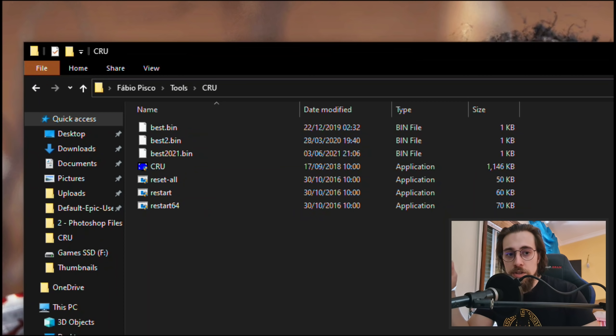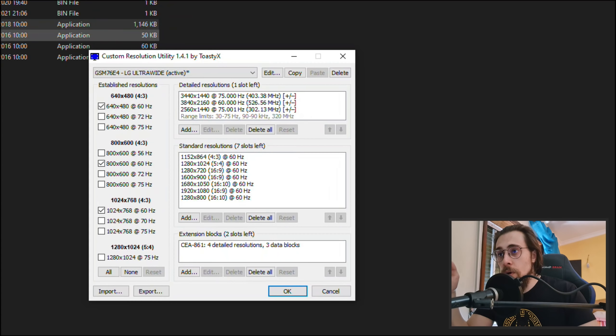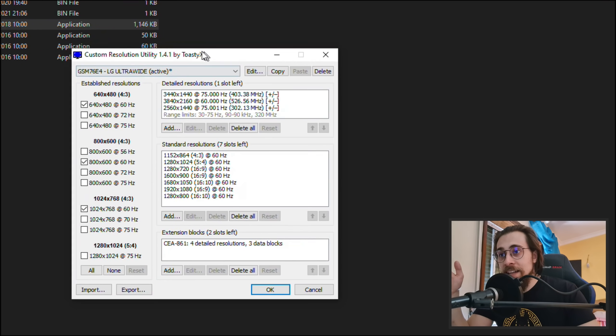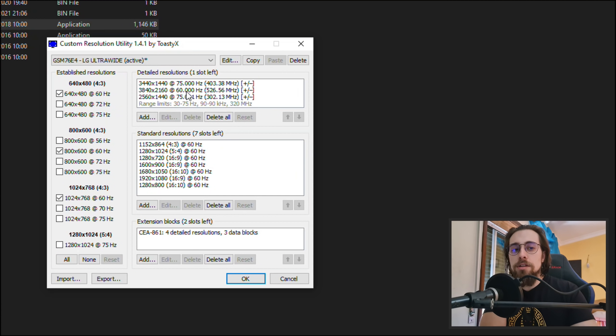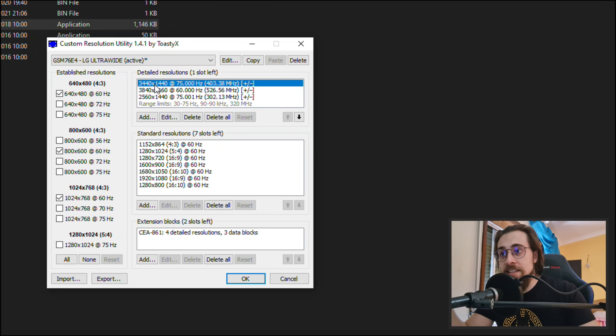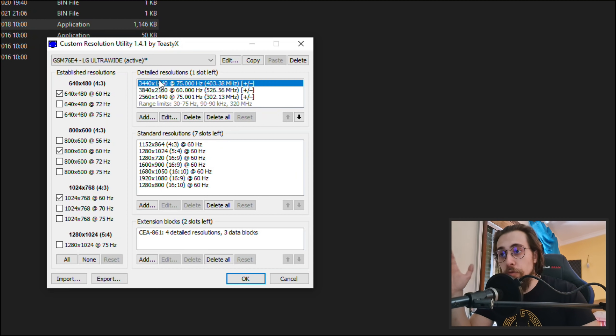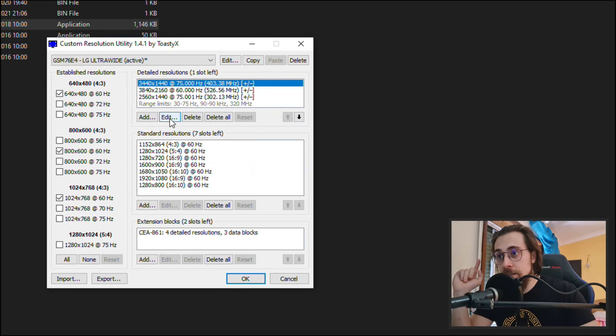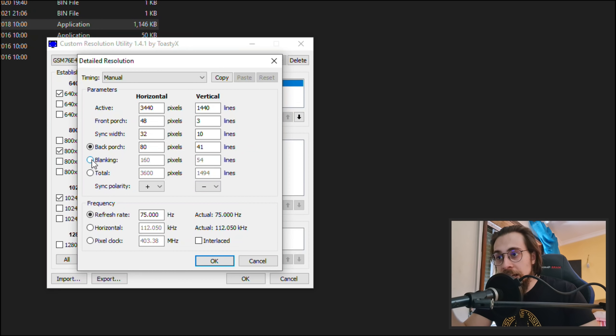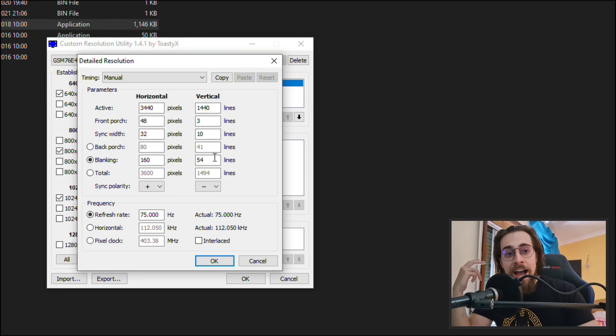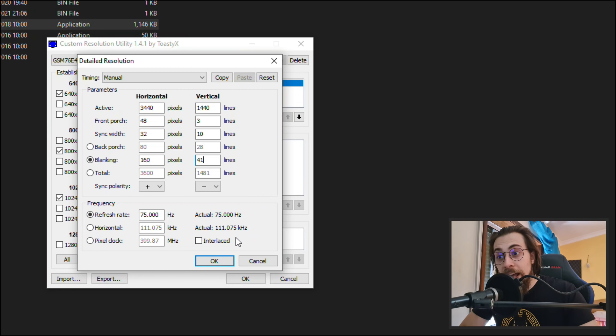After having this folder, open the CRU, and then you have your resolutions. Pick the resolution that your monitor has native. In my case it's 3440 by 1440, so 1440p ultra wide, and go here to edit. Then you have the blanking and you have the lines. So I have the lines at 41 as you can see.